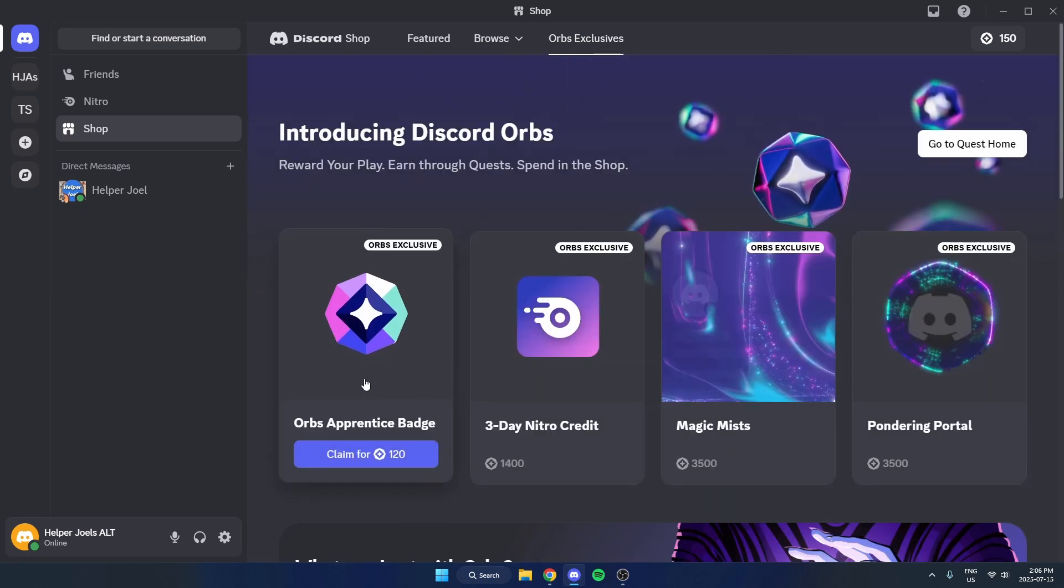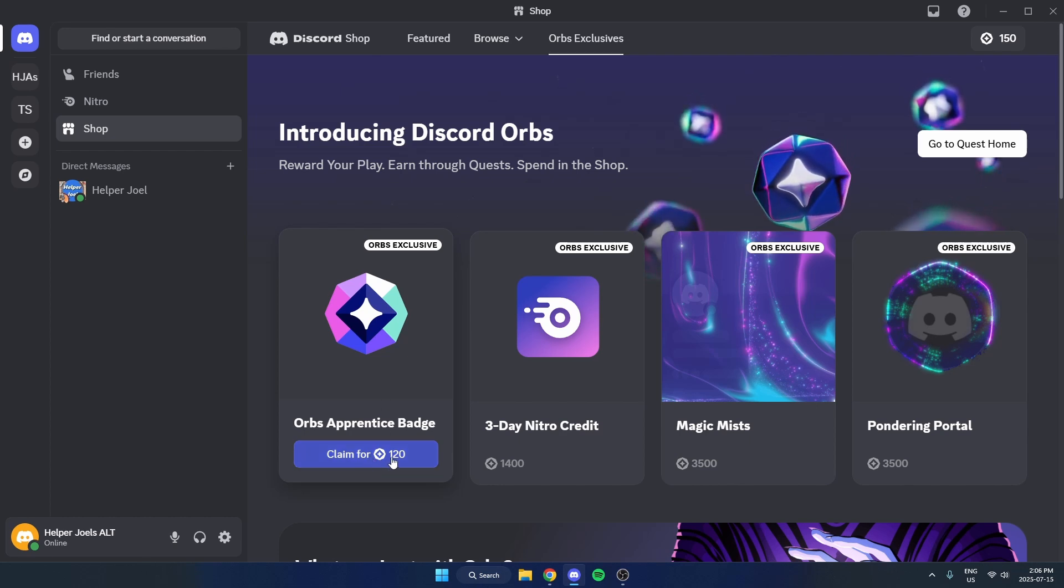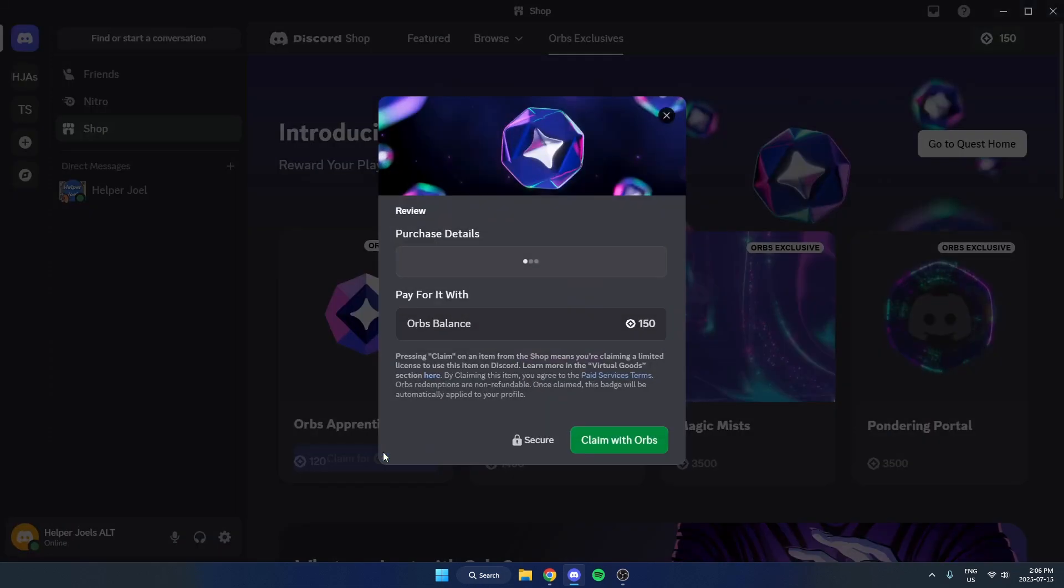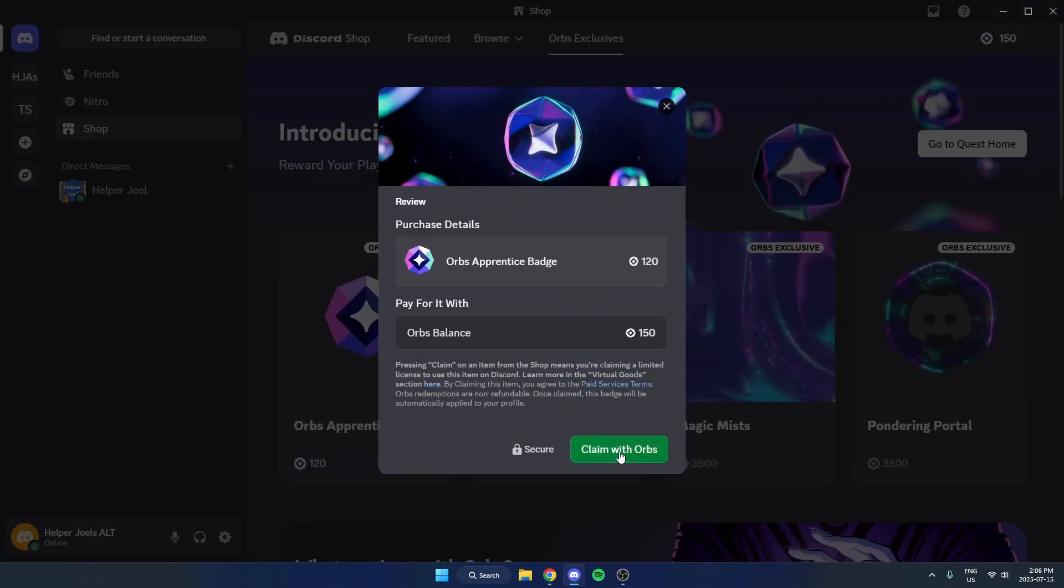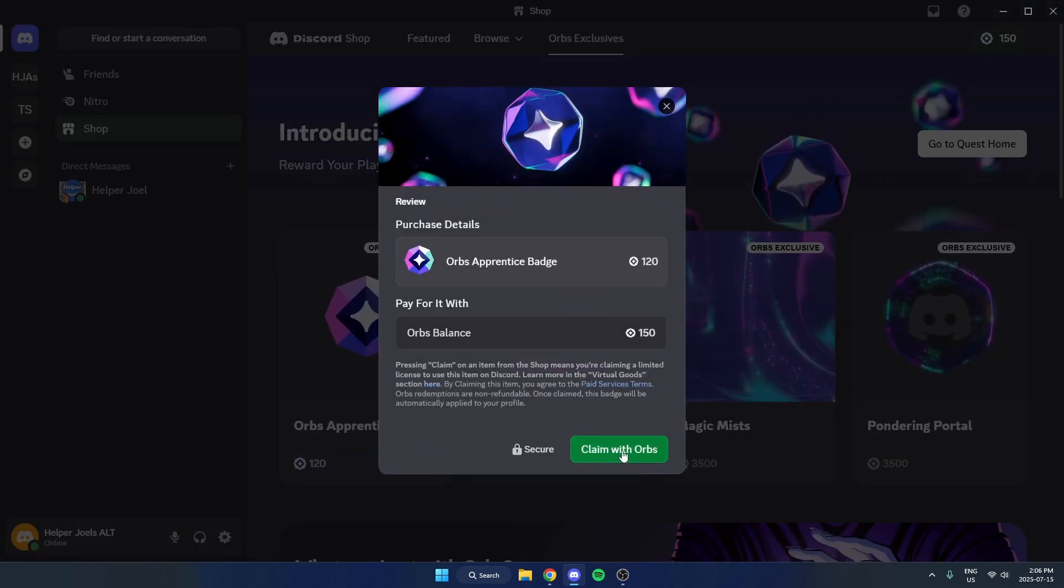Then you're going to select the orb's apprentice badge and you can claim for 120 and hit claim with orbs.